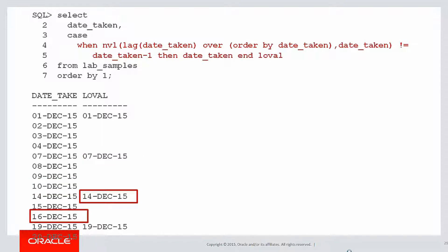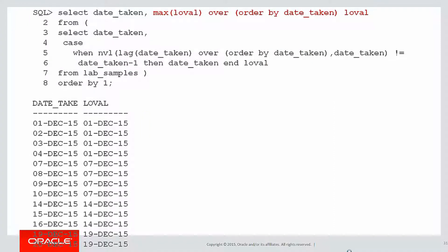We've got gaps in that loval column. We've done an example before on how to fill in gaps. So we can use that knowledge now. Let's use the max with the window clause to fill in the gaps of our loval.